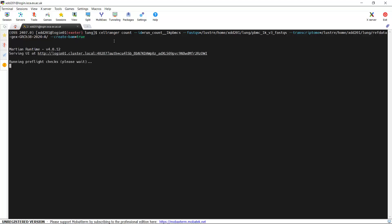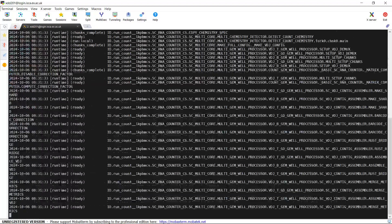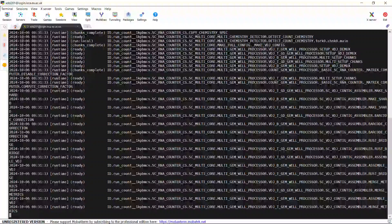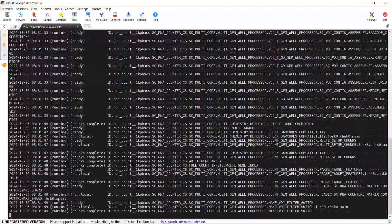Now we can run the code to perform the sequencing alignment. If we run, you can see the computer is running the Cell Ranger count function. I ran it before — it takes around 15 minutes for this dataset. We can wait until it is finished, then have a look at the files in the output folder.